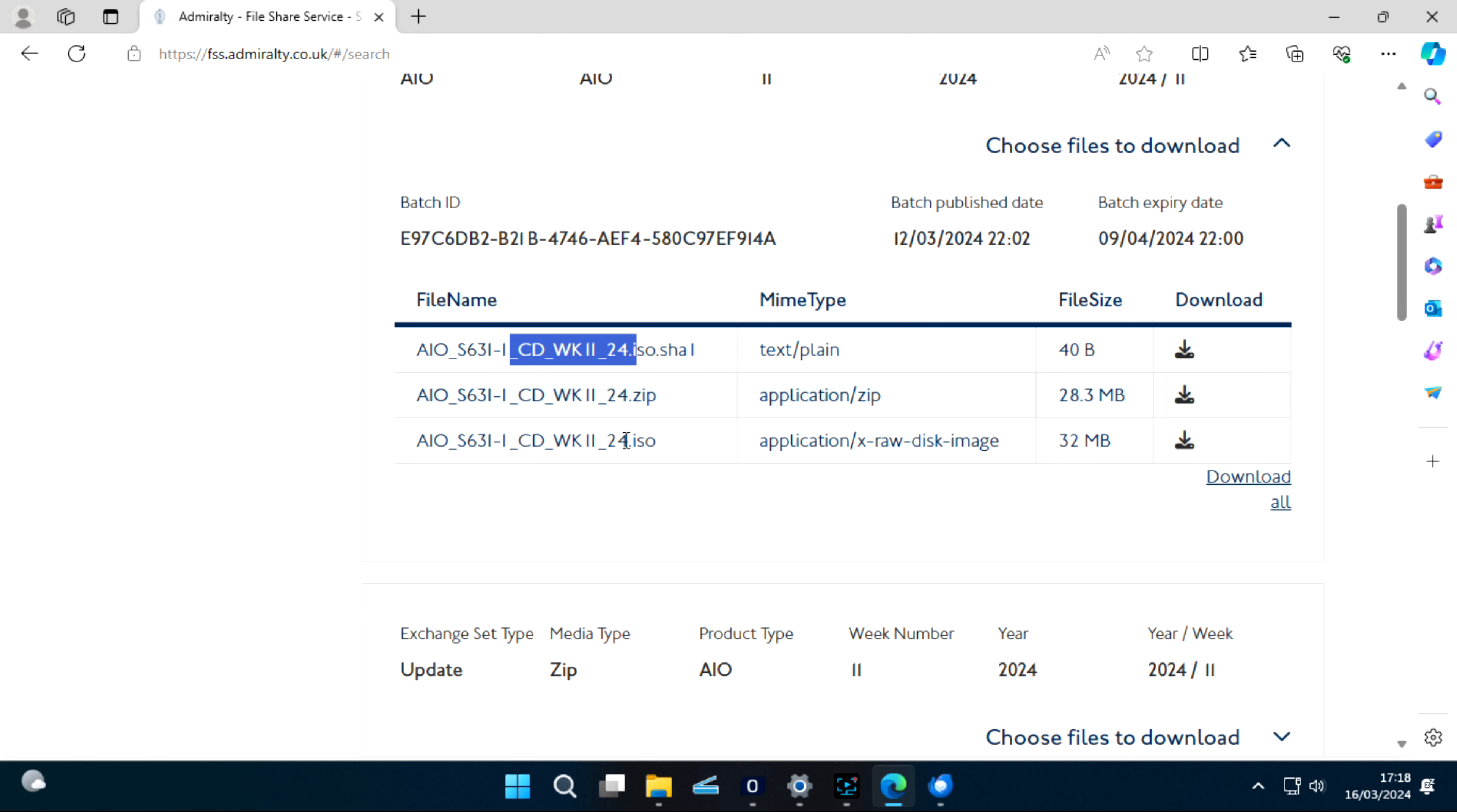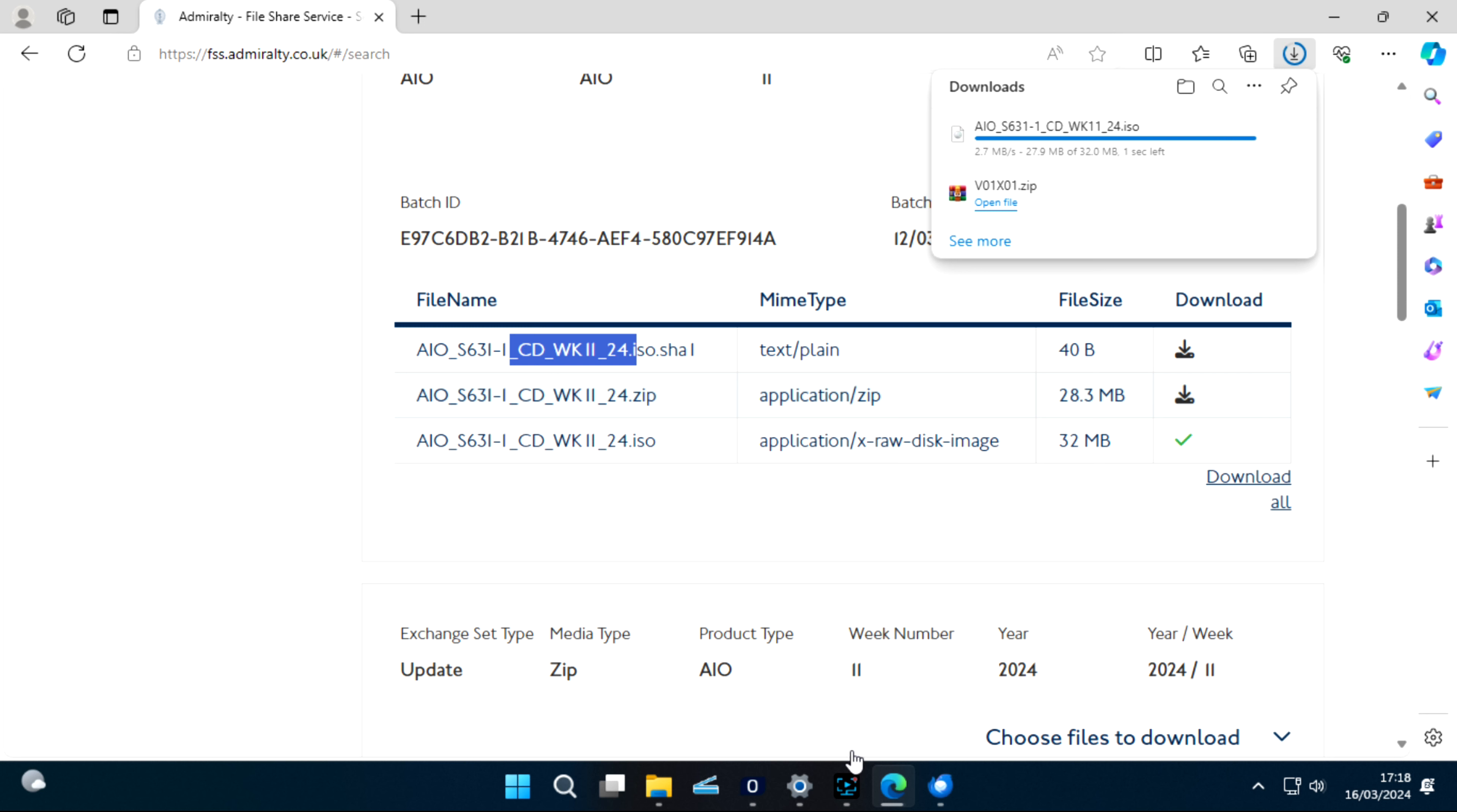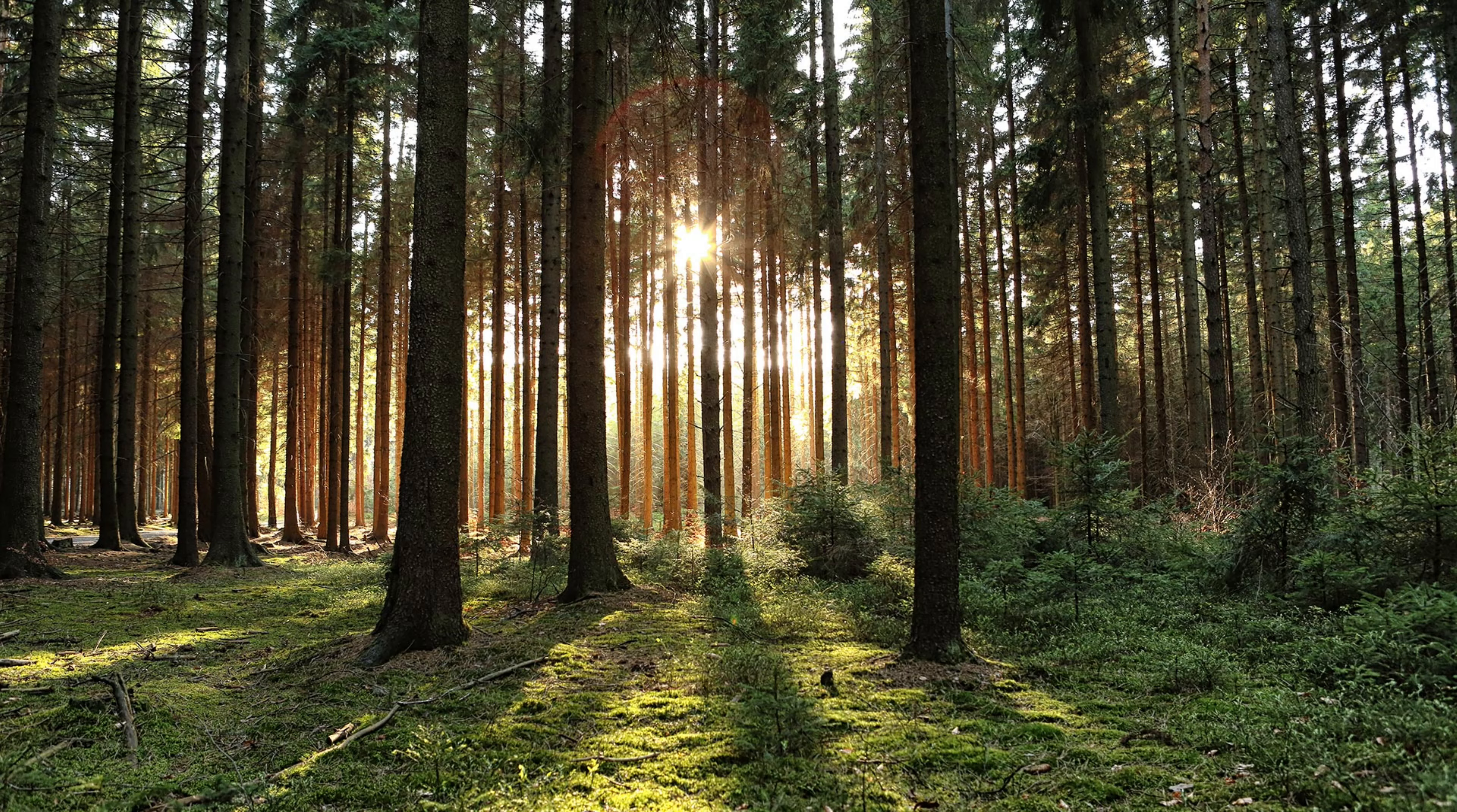This is a file. Normally I download as a file. The process is: download, then extract, and then you can directly update your ECDIS with this AIO file. Thanks, see you next time.